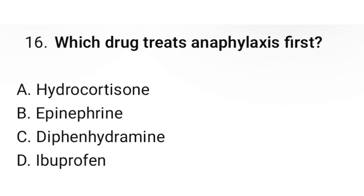Question number sixteen: Which drug treats anaphylaxis first? The correct option is B: Epinephrine.